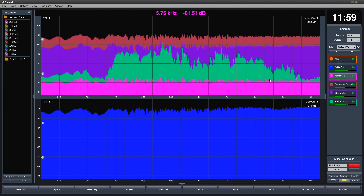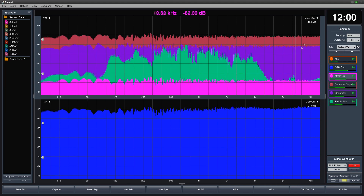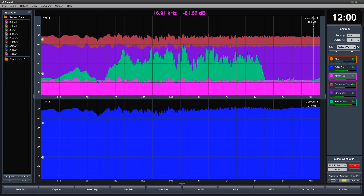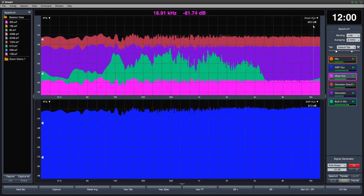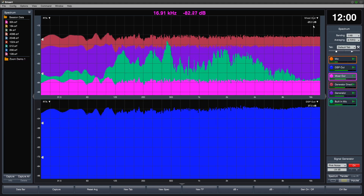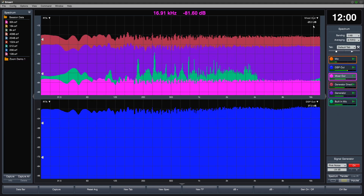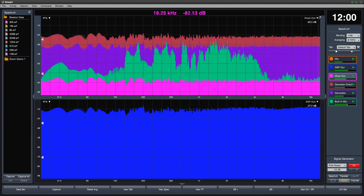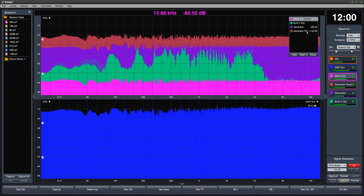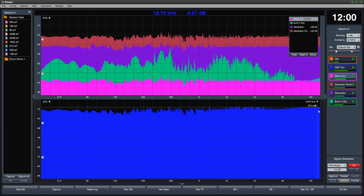When a trace has a DB offset applied, it will show up in the upper right corner of the plot, below the trace name. Open the graph legend to check the Y offset applied to all visible traces.